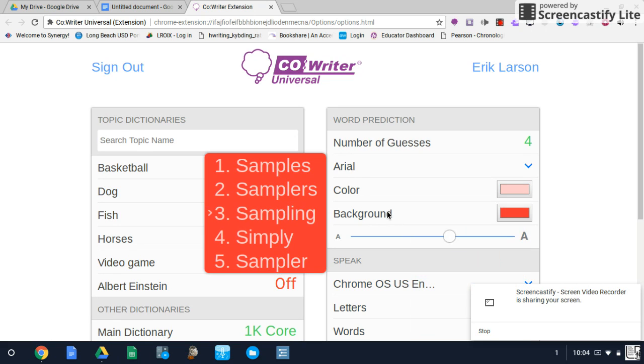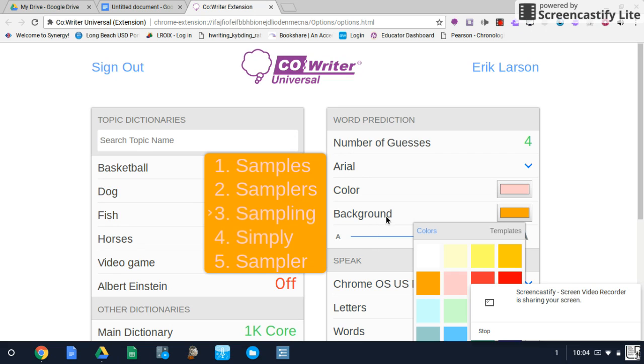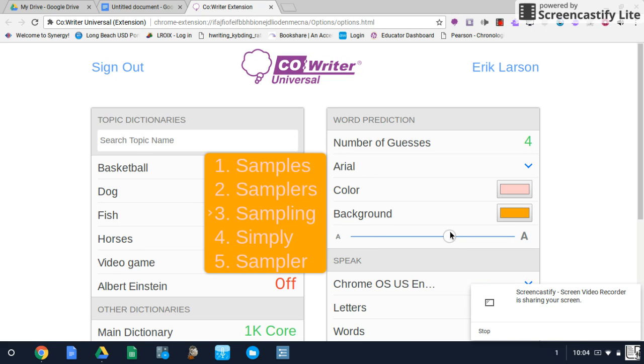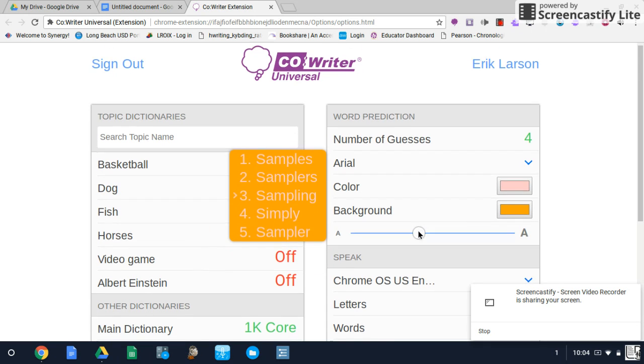You can also change the background color. In addition in this box you can change the size of the word prediction box.